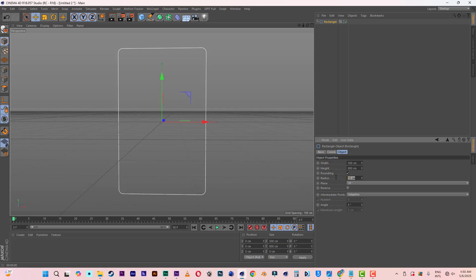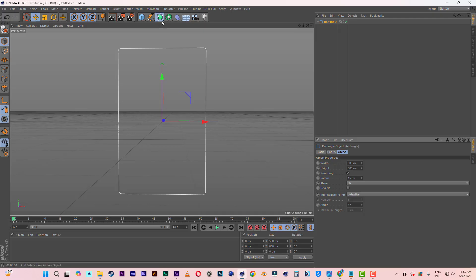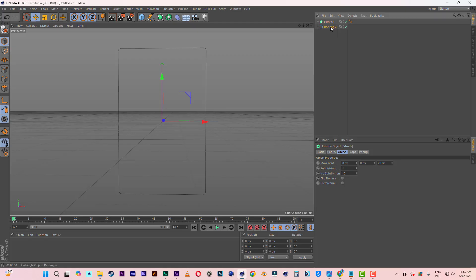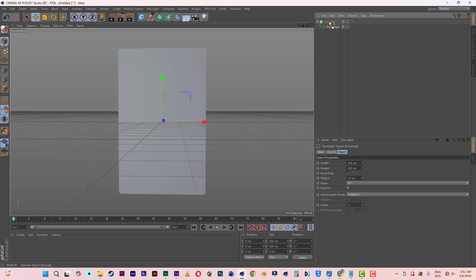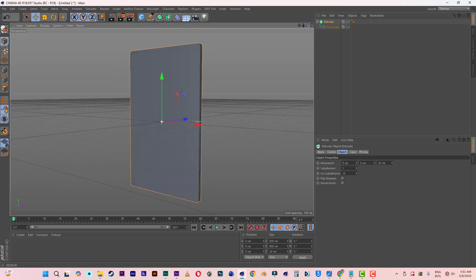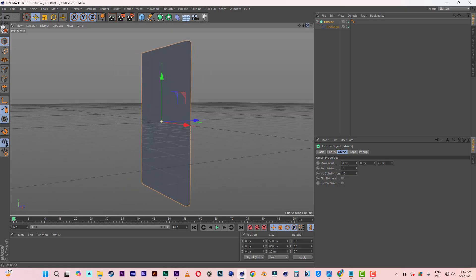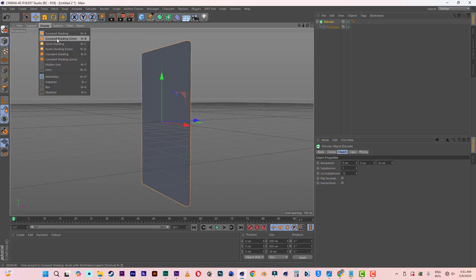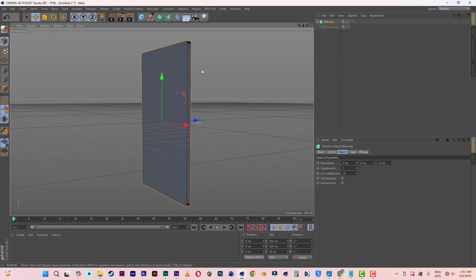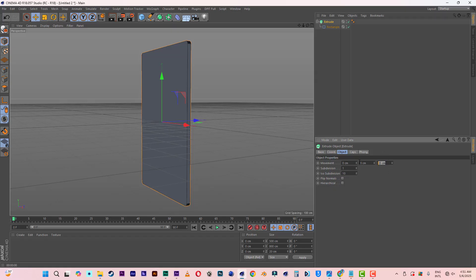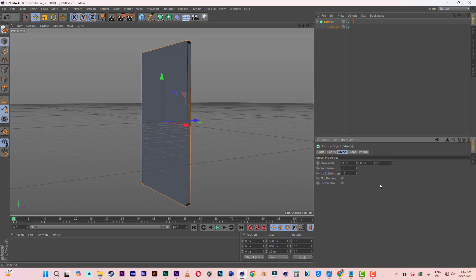Let's make the radius something like 15 for both. Now let's go and select an extrusion. Under subdivisions, click and drag the rectangle into the extrusion. Now let's see the thickness of the extrusion — we can't see it well, so let me come to display options and select gouraud shading lines so we can see the thickness. It's way too thick, so let me make it one centimeter.